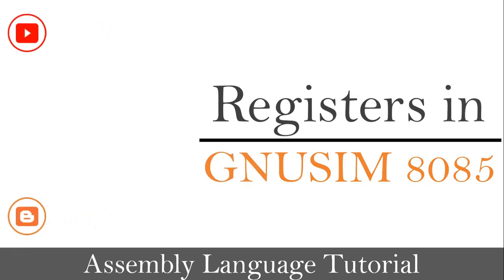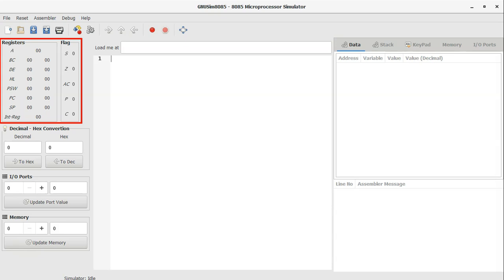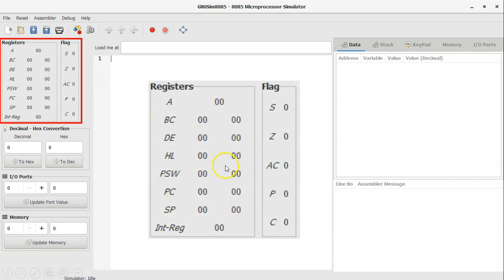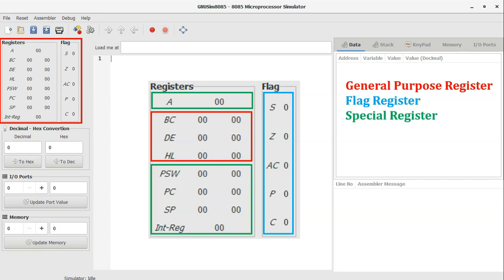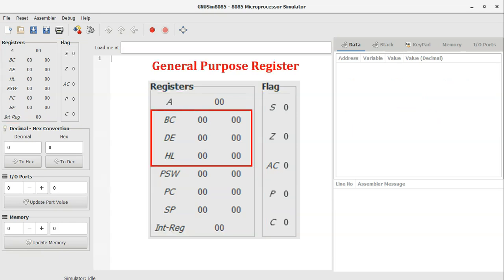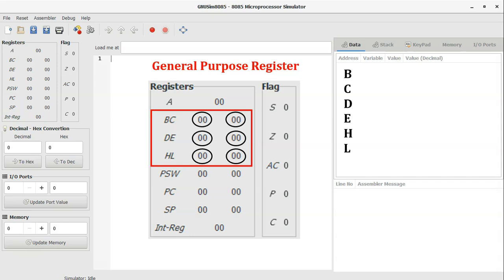Registers in GNU SIM 8085. The highlighted box shows the different registers. For better understanding, I have divided the registers into three categories: general purpose registers, flag register, and special registers. The first category is general purpose registers. In the 8085 microprocessor there are 6 general purpose registers: B, C, D, E, H, and L. These 6 registers each store 8 bits of data at a time during execution.